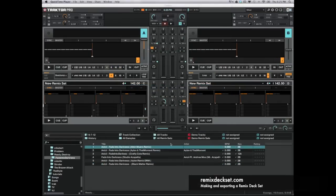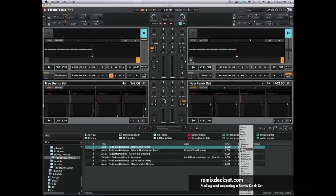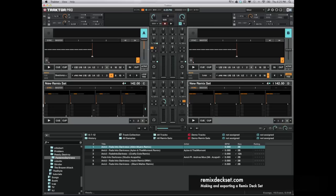Now that I'm in Traktor, I go and find the songs in my browser view, the ones I want to import into my collection. As you can see, I have key added up here so that I can see which key all my songs are in.